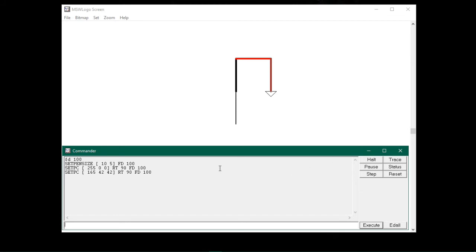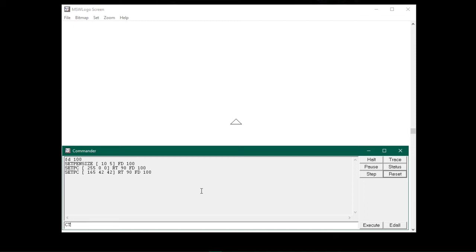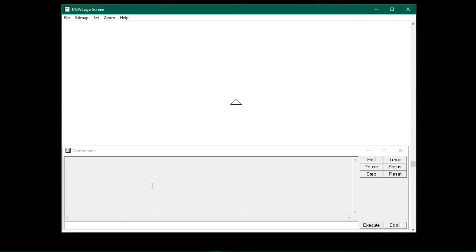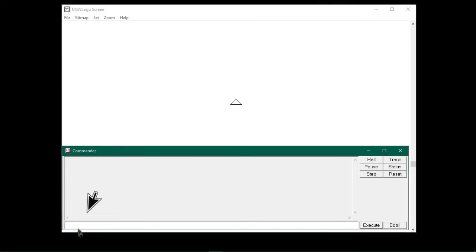First let me clean the graphic screen by clicking the reset button, and clear the command box by typing ct and pressing enter. Now the graphic screen and command box are cleared. Keep in mind: you need to add a space after every command you type in the input box. So now let me draw a stair. To draw a stair, first let me set the pen size and pen color by typing.